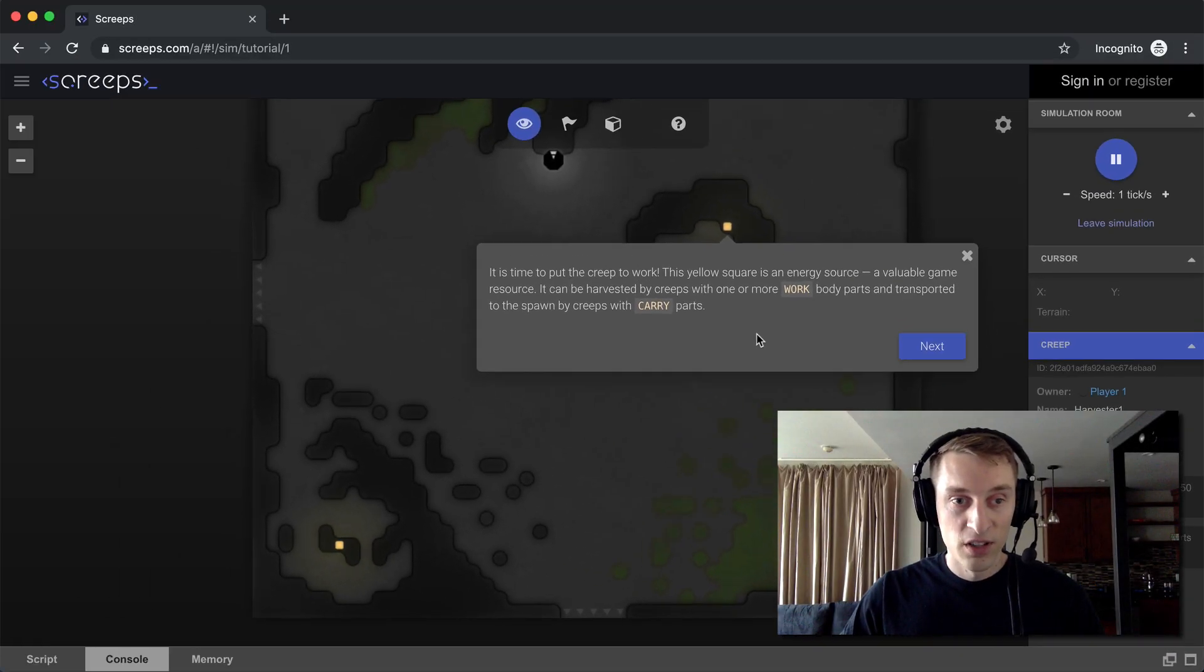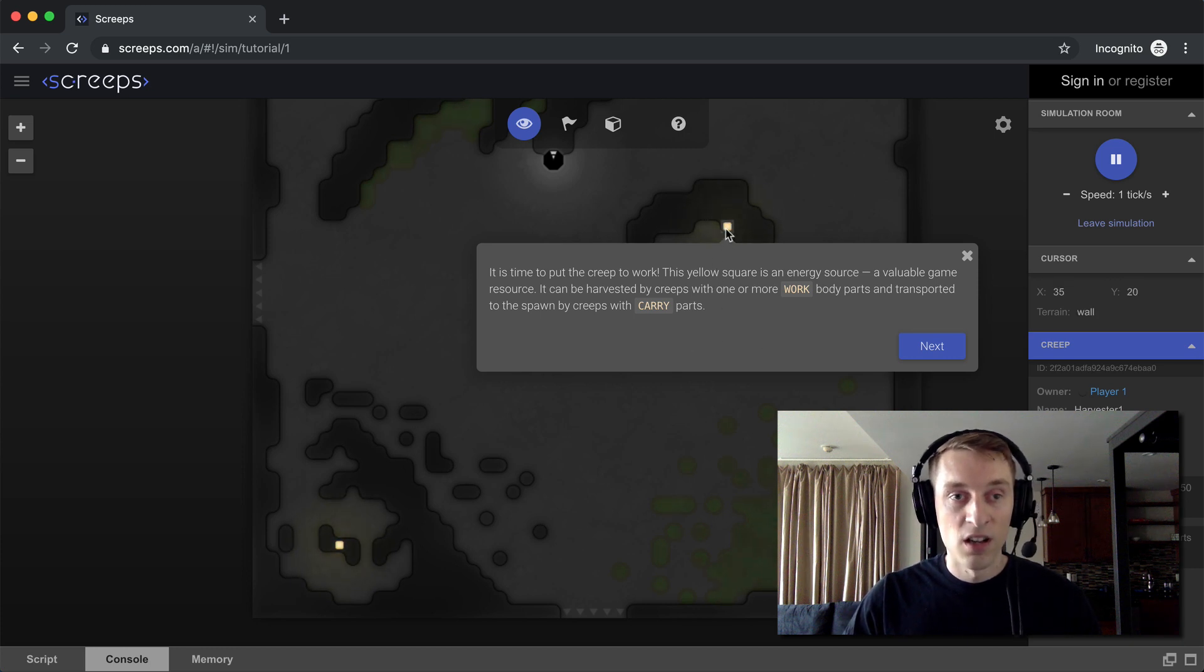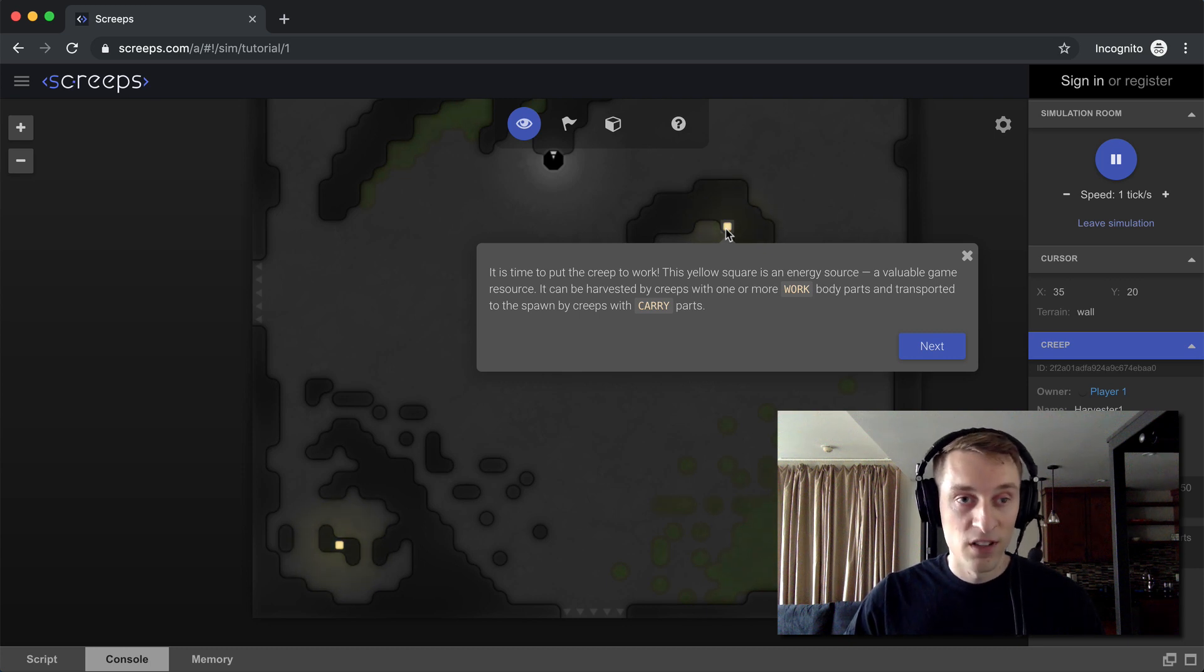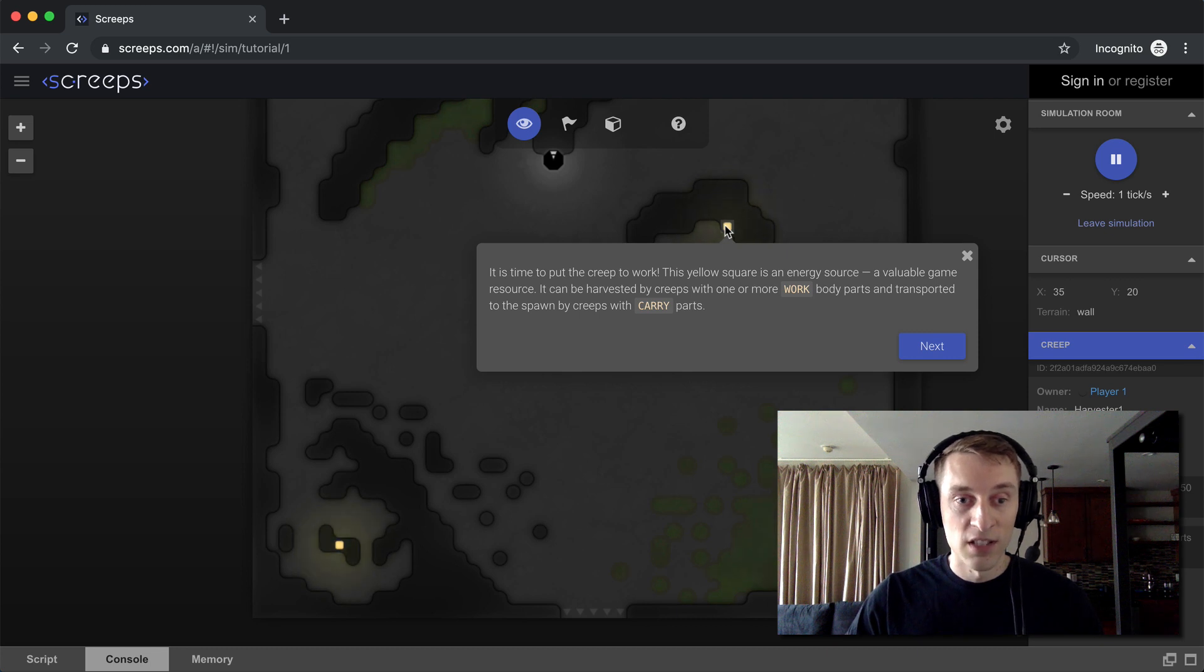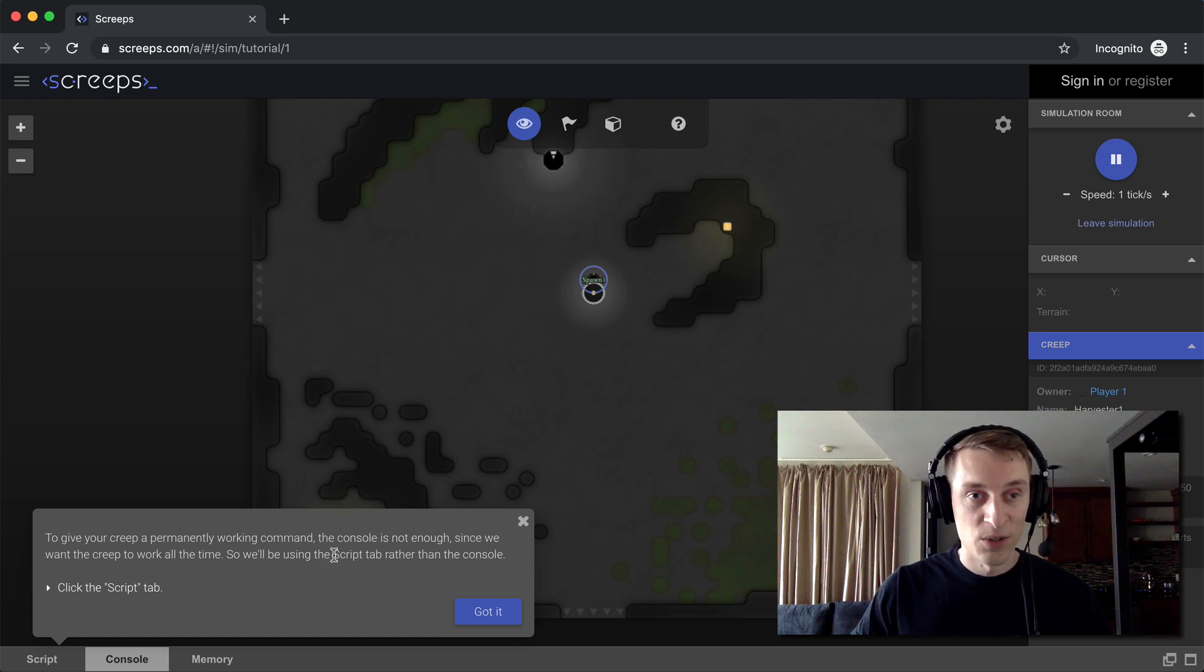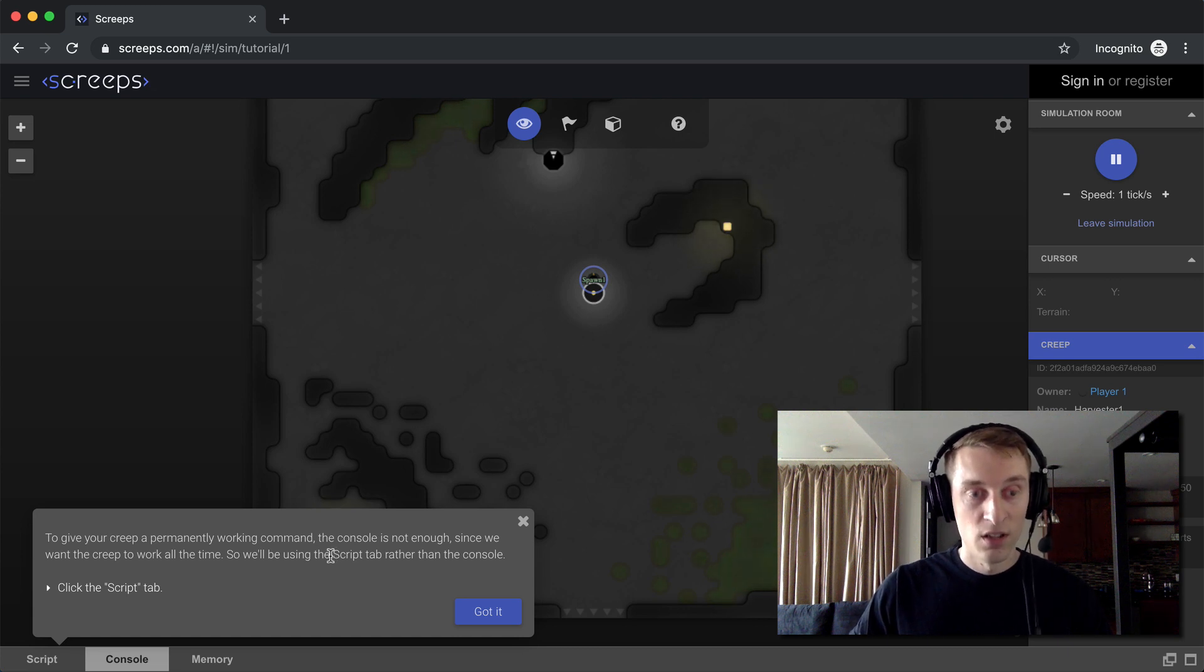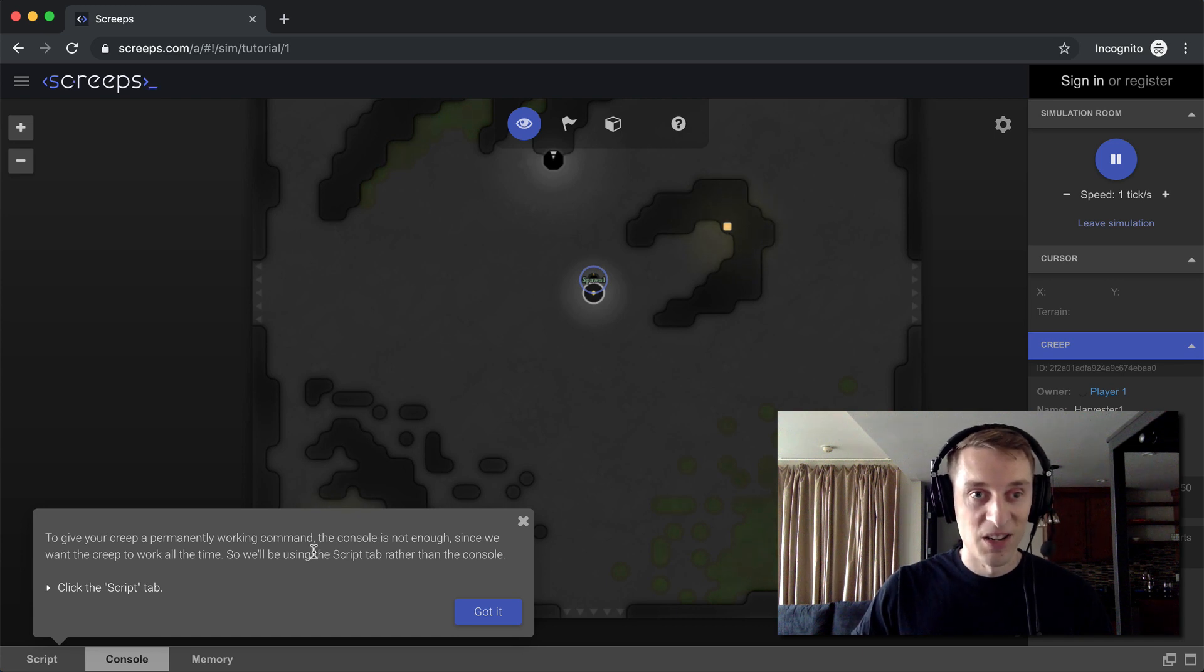All right, but in the tutorial, they want us to put the creep to work. It wants us to go to this energy source right here, like I explained in the first video. The main objective in Screeps is to really mine as much energy as possible, because that's what's going to make your colony run. So like it's saying here, we don't want to execute all of our commands in the console. What we really want to do is write a script that will execute throughout the game, so we don't have to sit here and type in code to play.